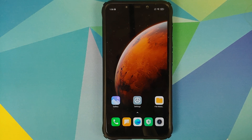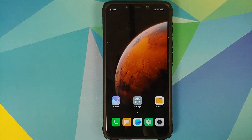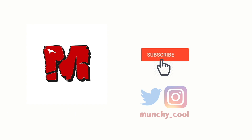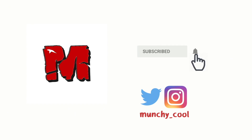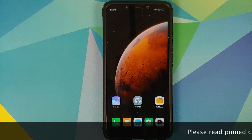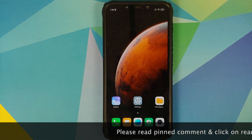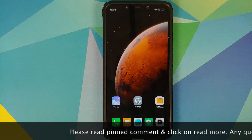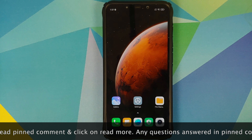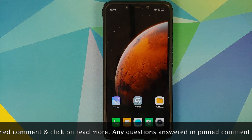In this video, I'm going to show you how to install TWRP recovery and root your Poco F1 running MIUI 12 without any data loss.